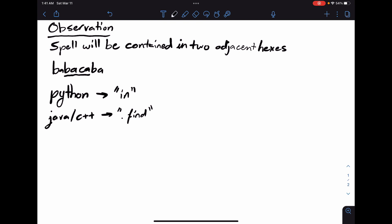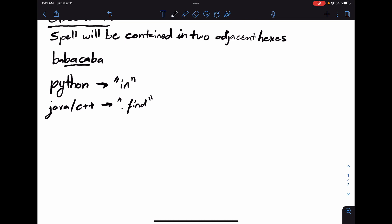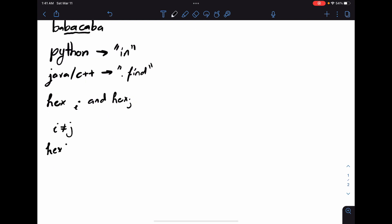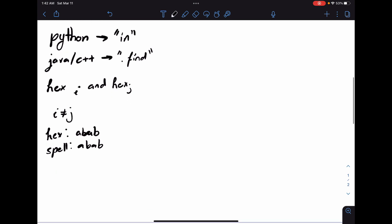There are a few edge cases. When brute-forcing every pair of hexes i and j, we never want i to equal j — we should not reuse the same hex. However, this creates an edge case: if there is a single hex ABAB and the spell is also ABAB, then since the hex equals the spell, it is possible to make it. So we must check if the spell ever occurs directly as one of the hexes.